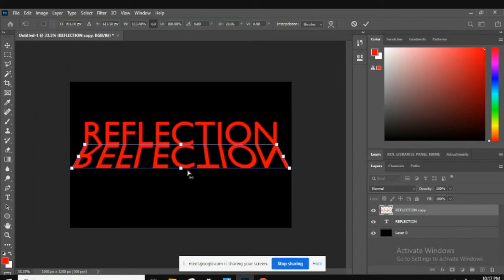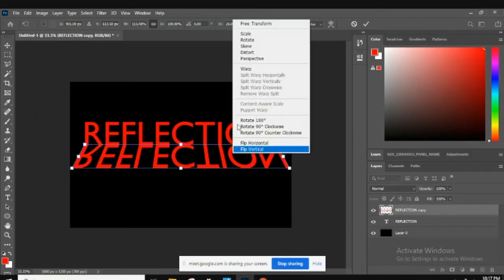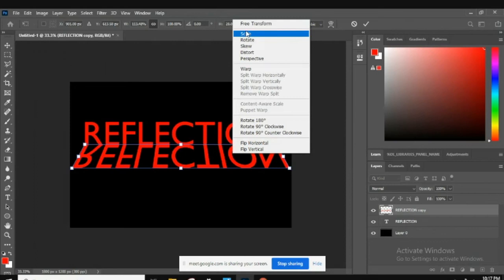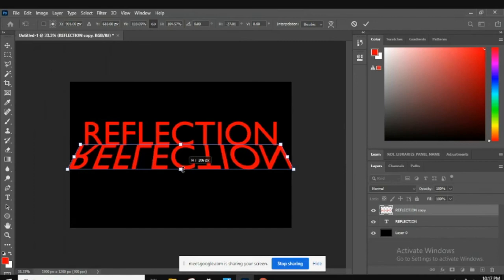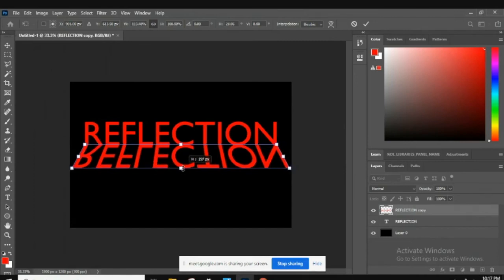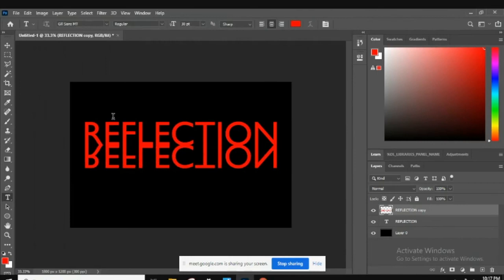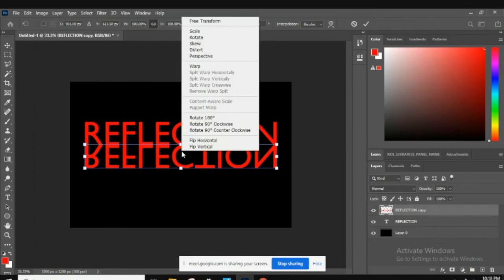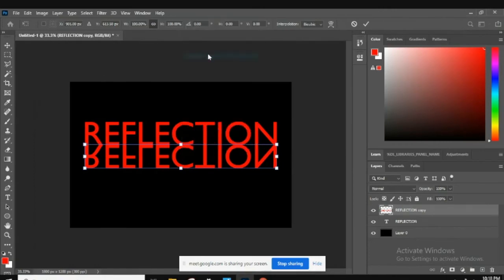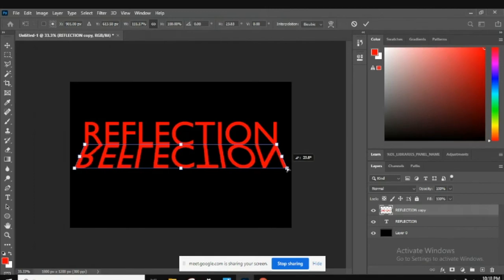Like so. Okay, from here we can also scale it. Let me start that one over. So we're gonna go to Ctrl T and we're gonna do the perspective, pull the corner out like that.